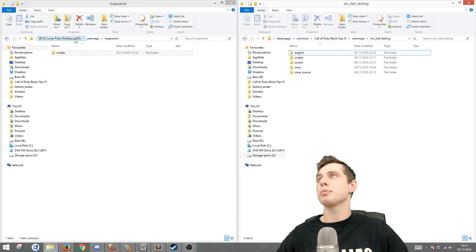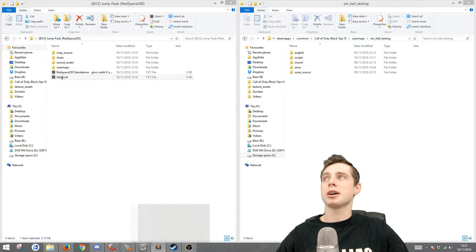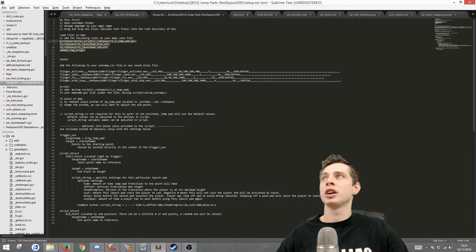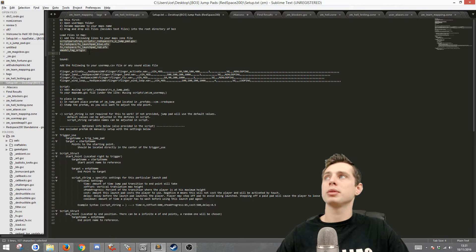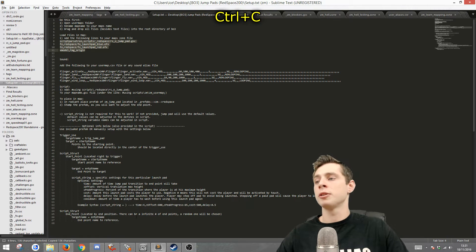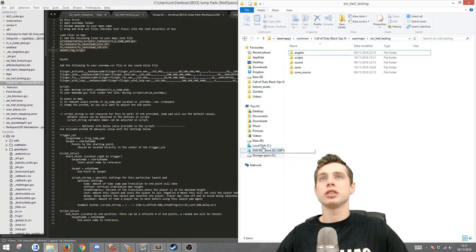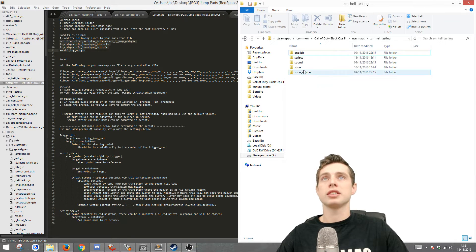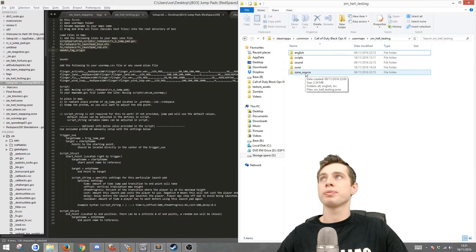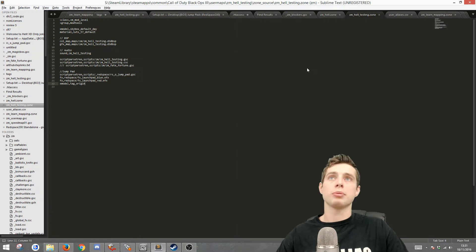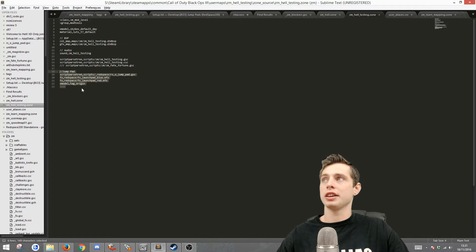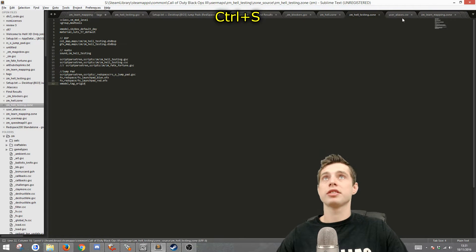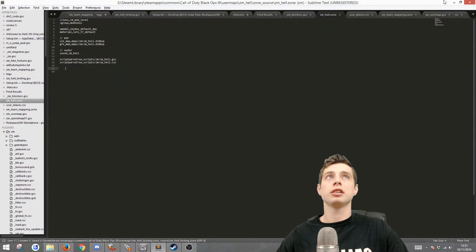Then go back, open up the setup file. What you want to do here is copy from line eight to line 11. So copy and then go back to your root and go to where it says zone source and then open up the zone file. And I've just pasted it here at the end and save. And then you can close that file.